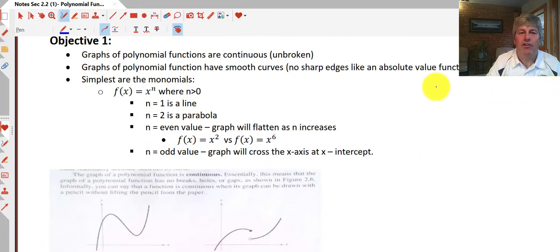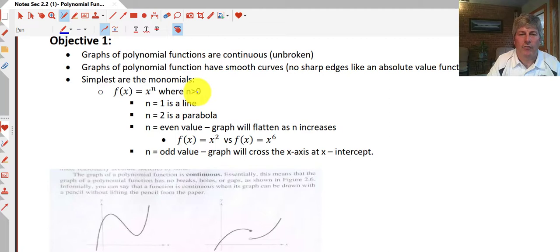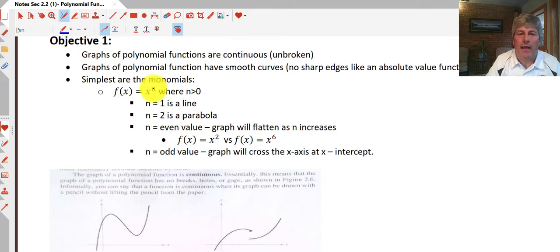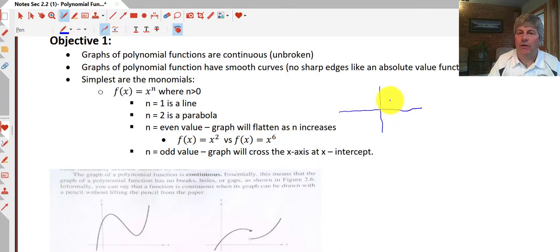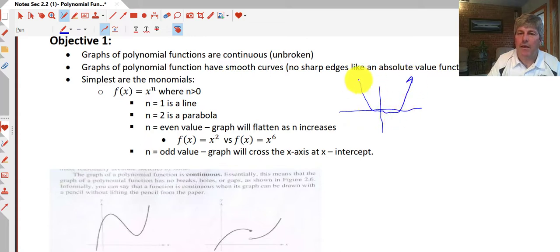We're going to look at polynomial functions. The easiest ones are monomials, f(x) = x to some exponent, where our exponent is greater than zero. If n is one, we have a linear function. If n is two, we have a quadratic or the graph is a parabola. Extending beyond that, if n is an even value — x squared, x to the fourth, x to the sixth, etc. — our graph will flatten as n increases. A higher degree might flatten towards the bottom and then extend back up.